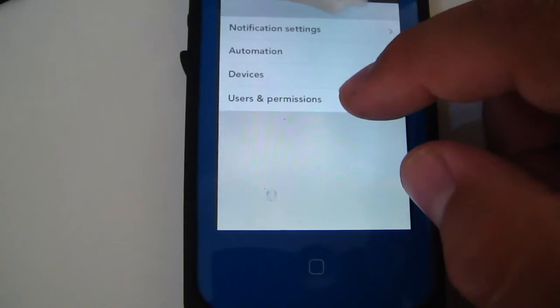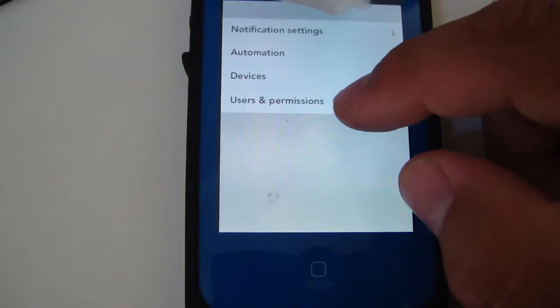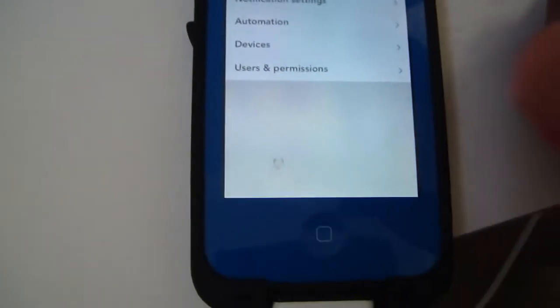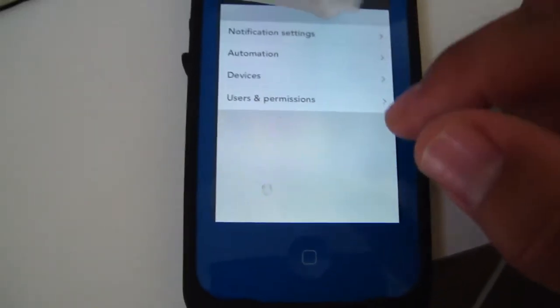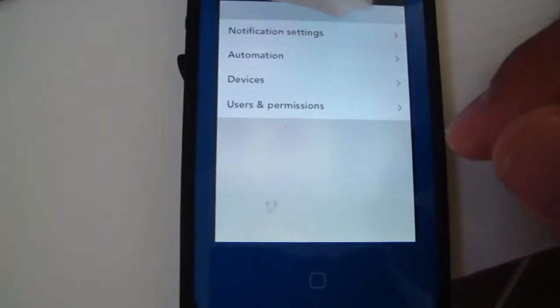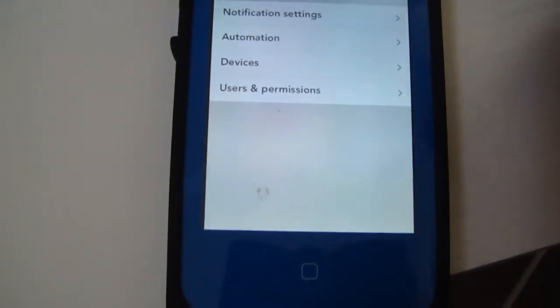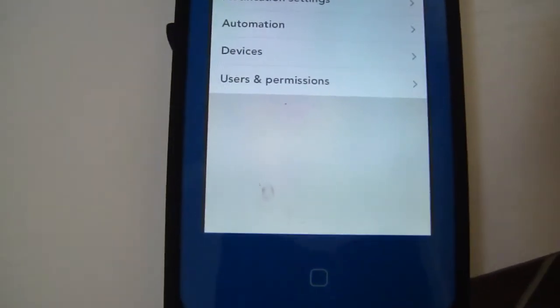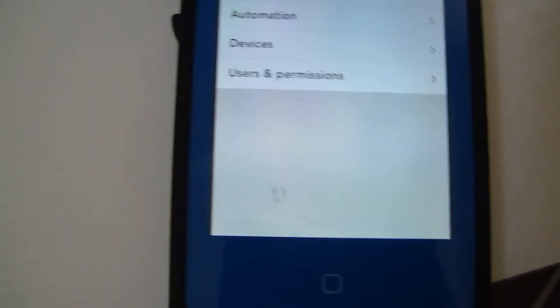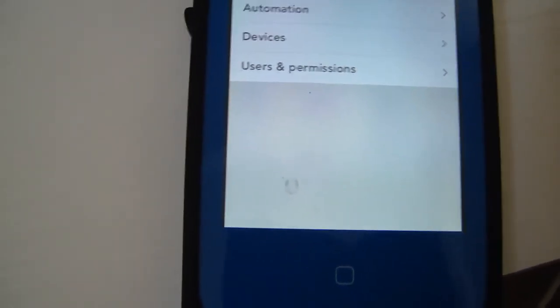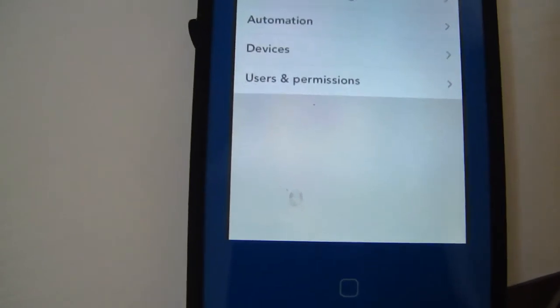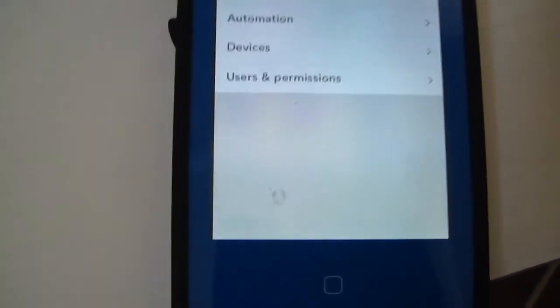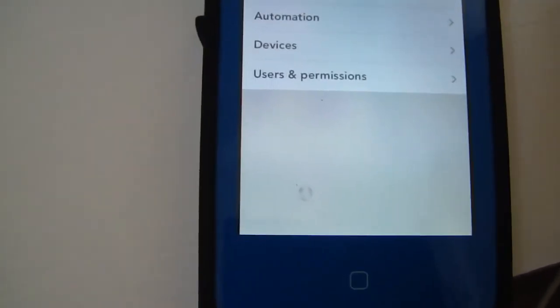If you go to Users and Permissions, you can create new accounts for separate people and give them certain permissions to do different things. Like, if you want them just to be able to unlock the door, you can create a door pin for them and that's all they'll be able to do is open that door.